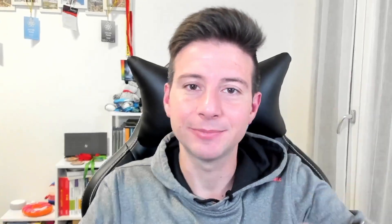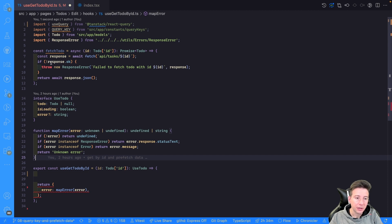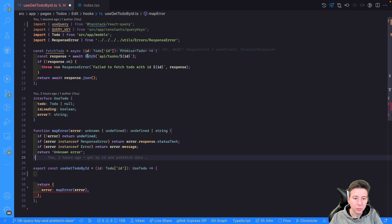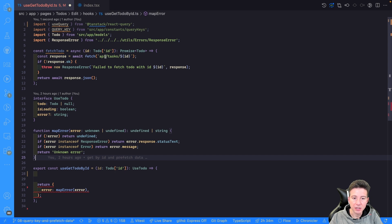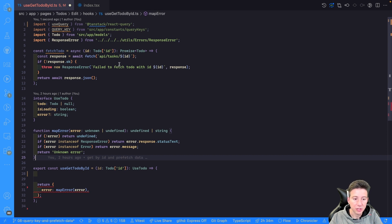So don't waste time and let's jump in. Let's start with a new hook called useGetToDoById. This hook is used to fetch the data of a single to-do, and the request is composed by a GET request to the API at slash task slash the to-do ID.